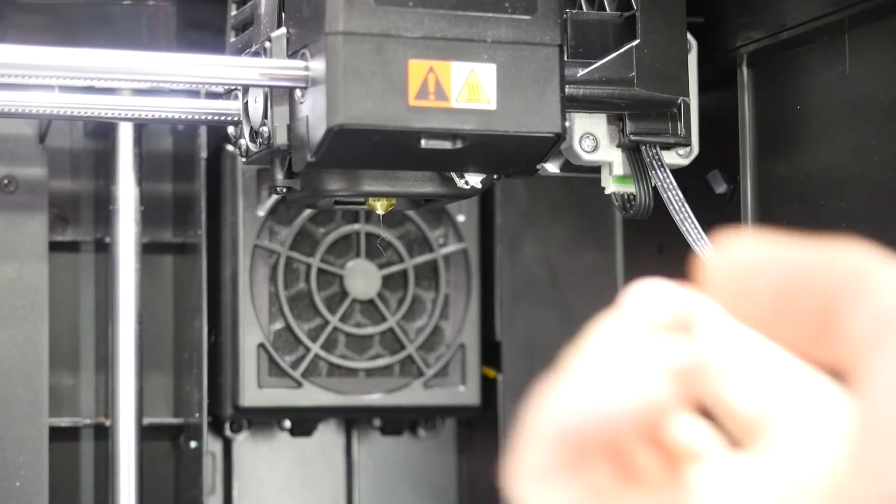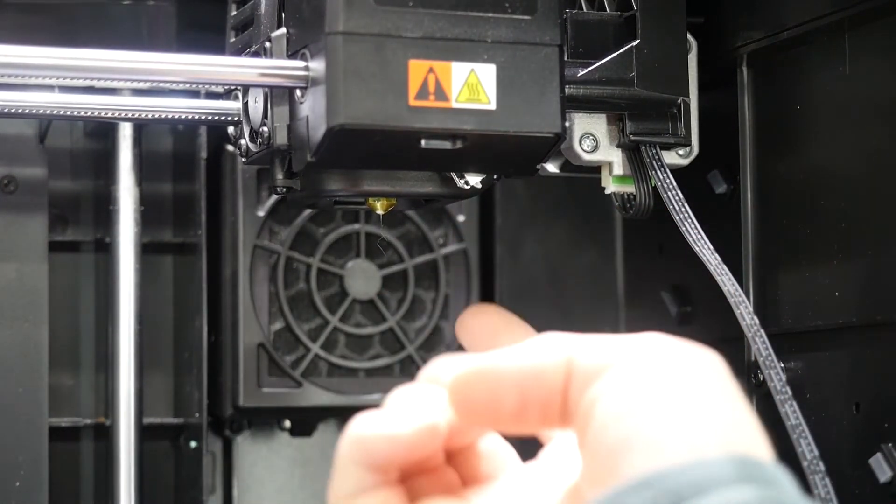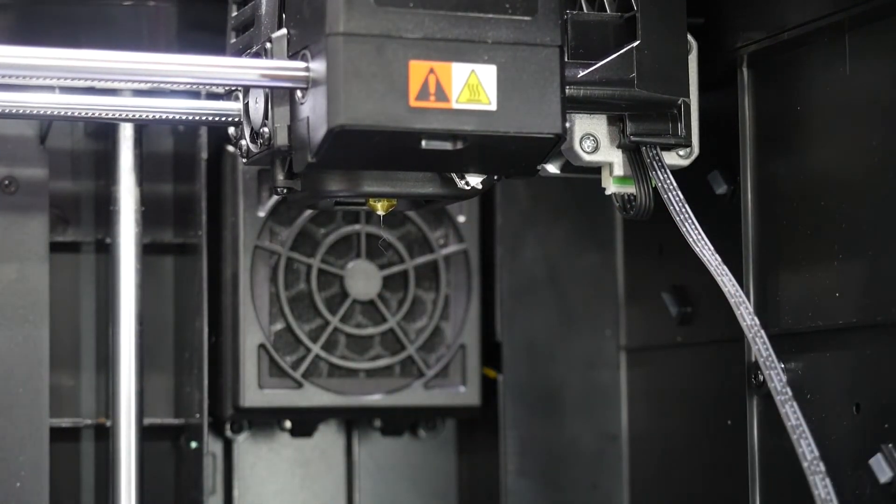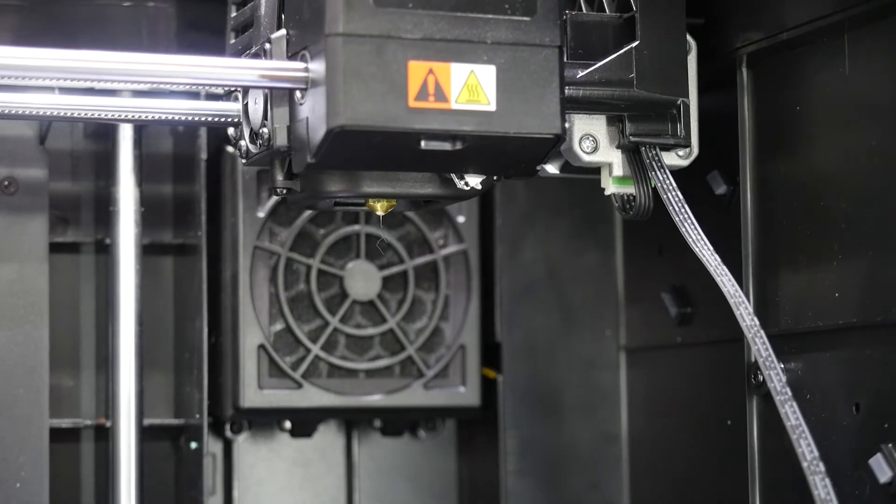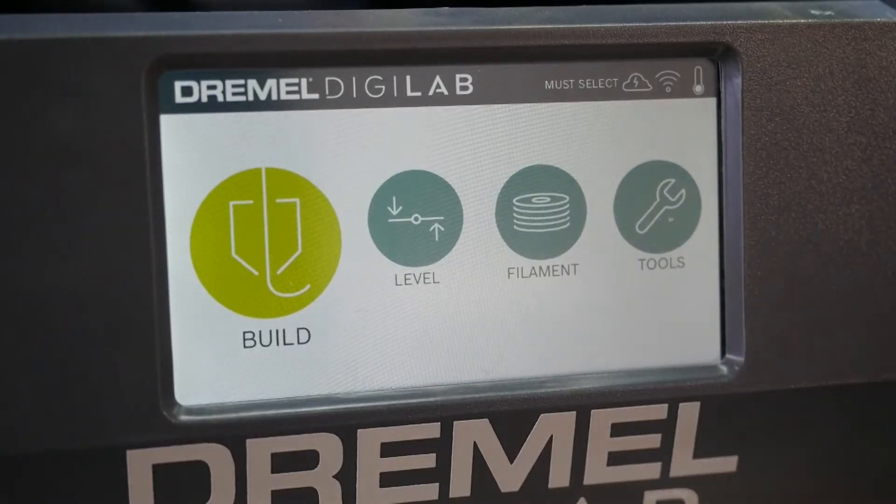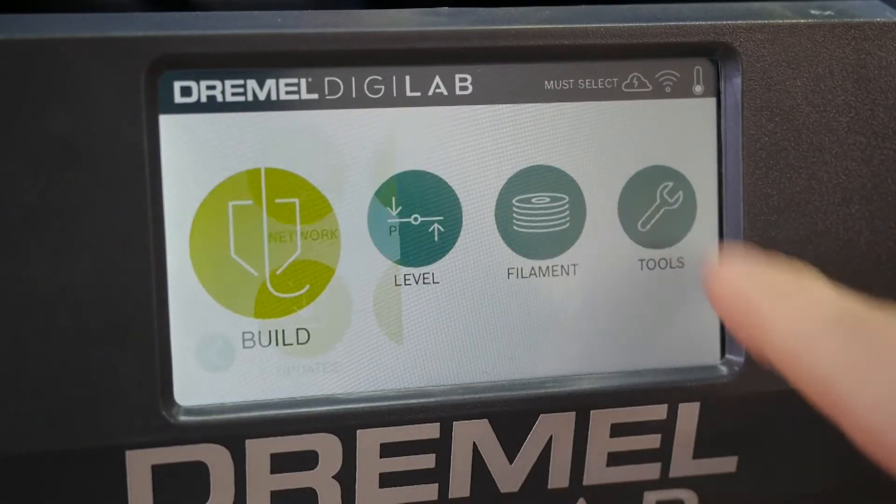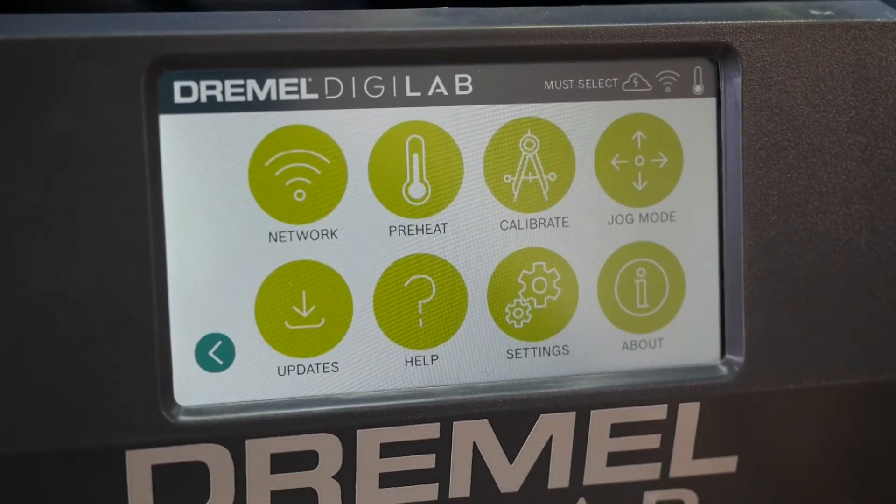Regularly scheduled maintenance for your printer might include calibrating this leveling servo switch—how far it comes down and recedes back up into the printer.